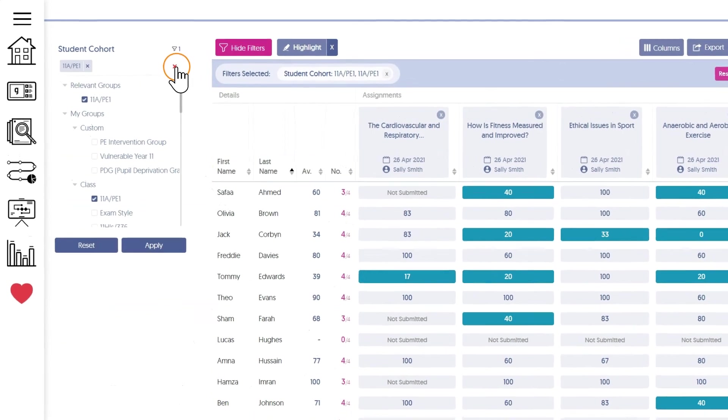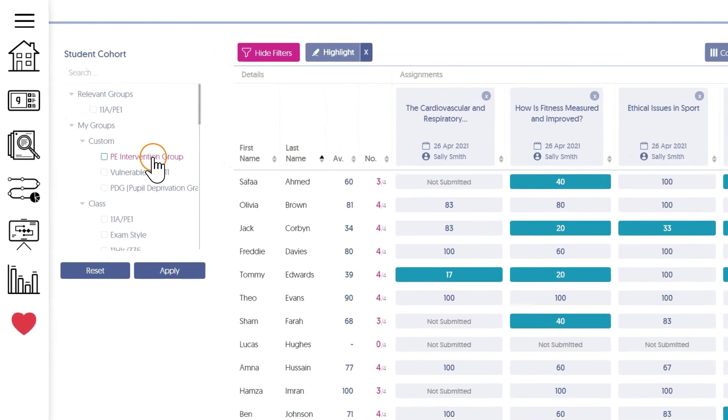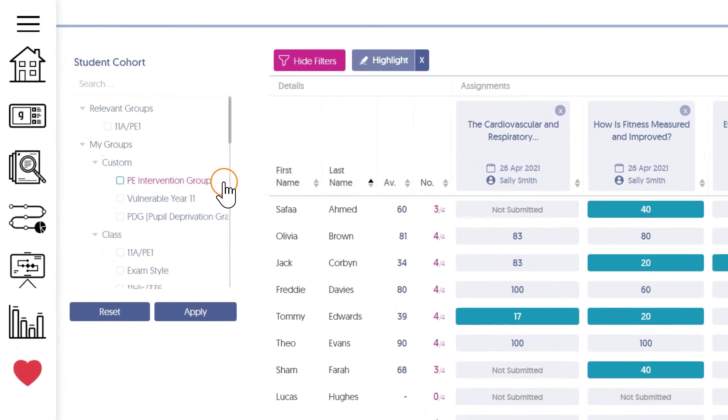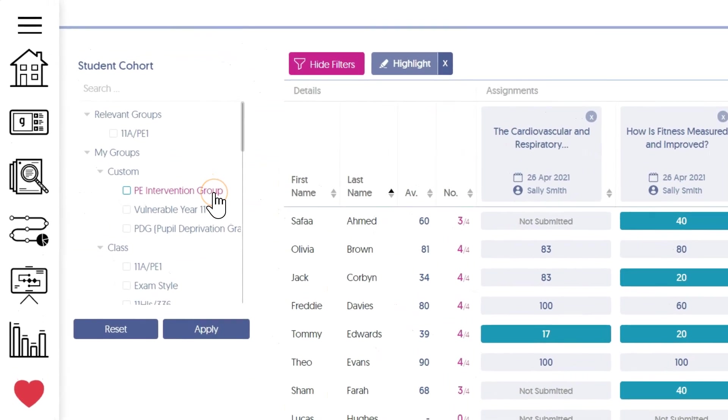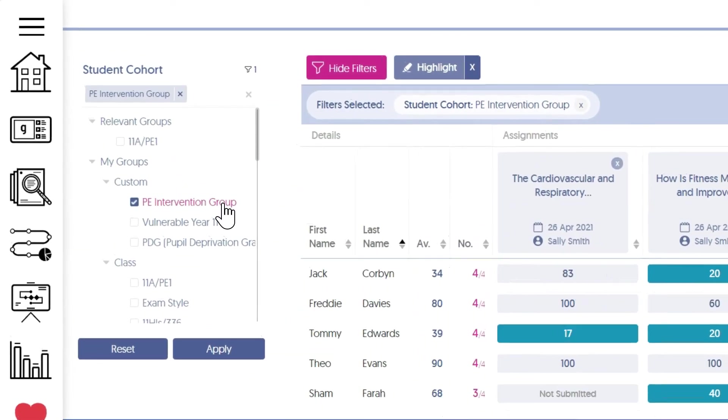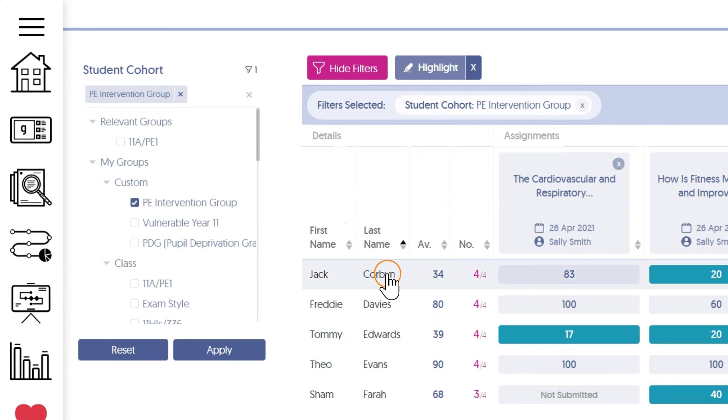Finally, the filter is a great tool if you want to zone in on specific students within the group. I have an intervention group within this class, so I can simply pick that from the list. It will remove all the other students and leave me just with those ones.